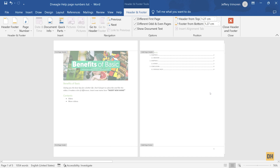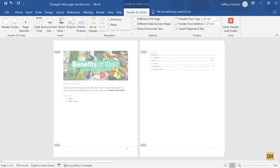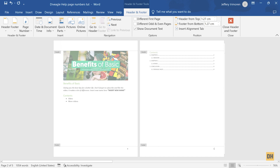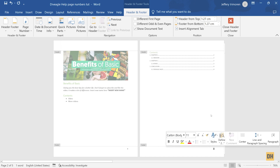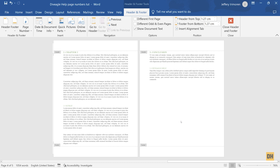If you don't need these page numbers anymore and would like to delete them, first remove the Different First Page and Different Odd and Even Pages options to return to normal. Then, in the footer section, click on Page Number and select Remove Page Numbers. Alternatively, you can select the page number in the footer section and hit the Delete key. The page numbers will be removed from all parts of the document.